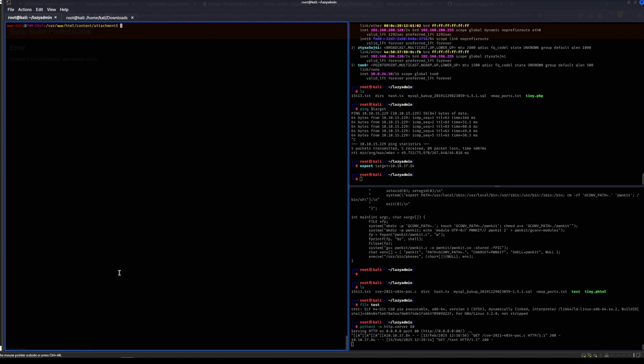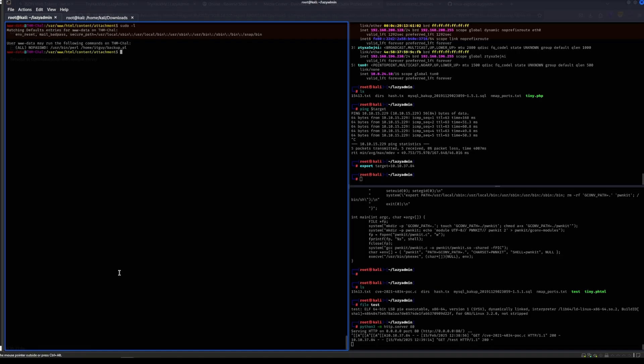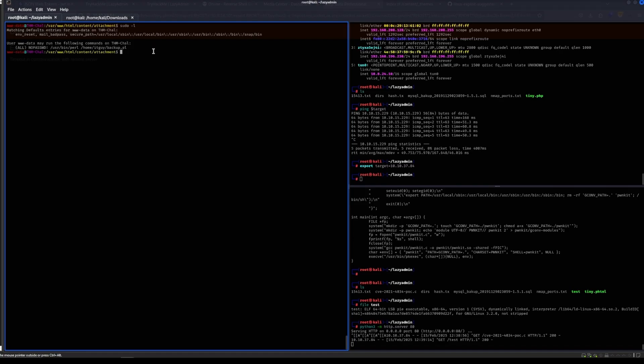Another thing that I would be doing from here is just to see which programs can run with sudo permissions. It seems like there is a Perl script, so yeah, before I mess with this though, this is most likely the way to root.